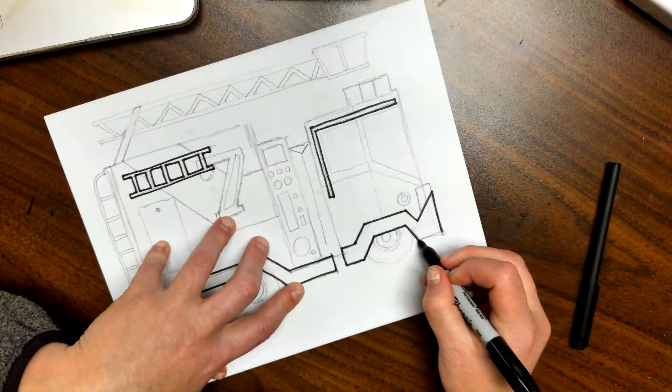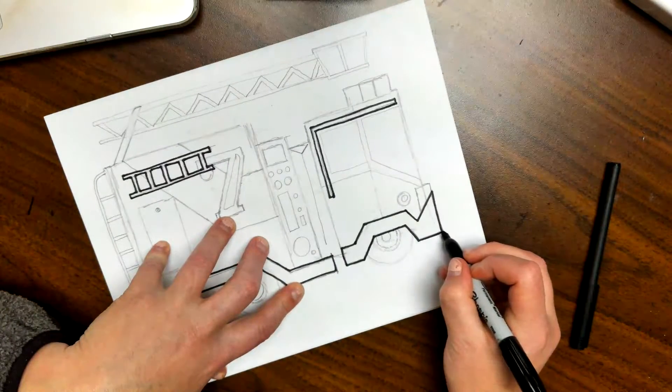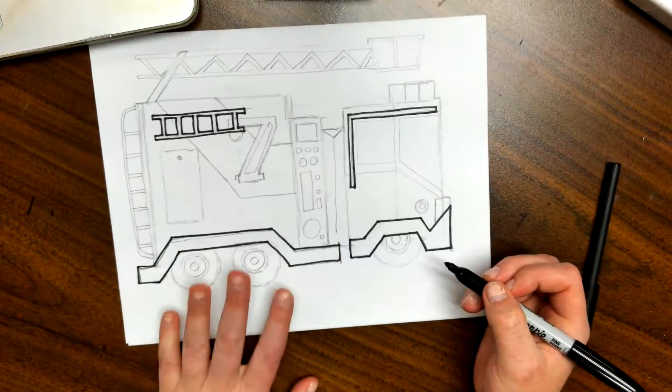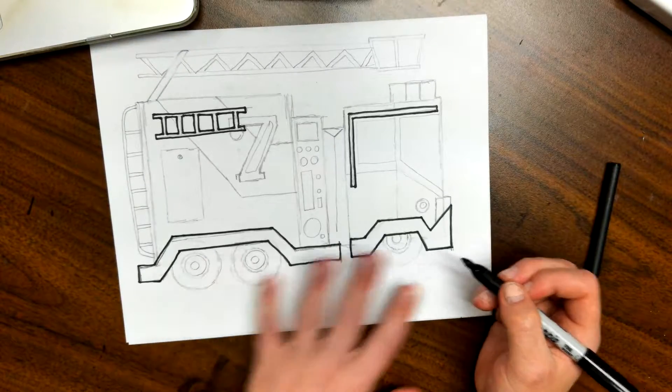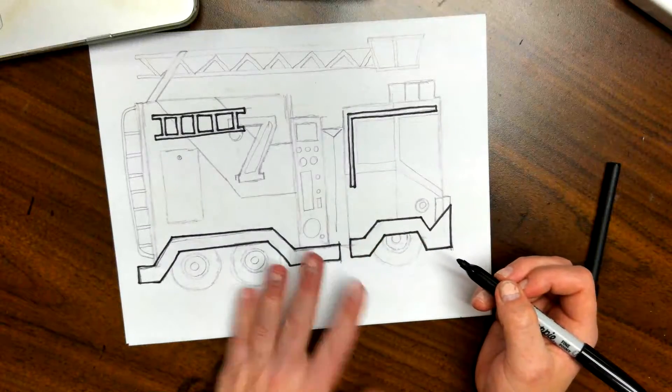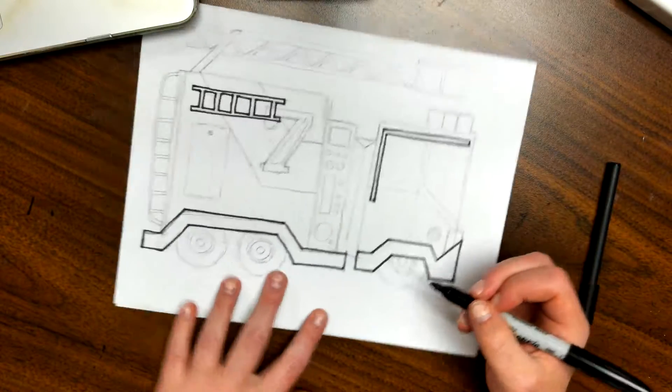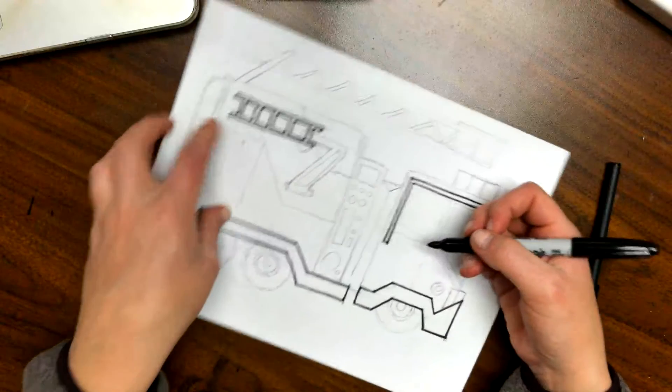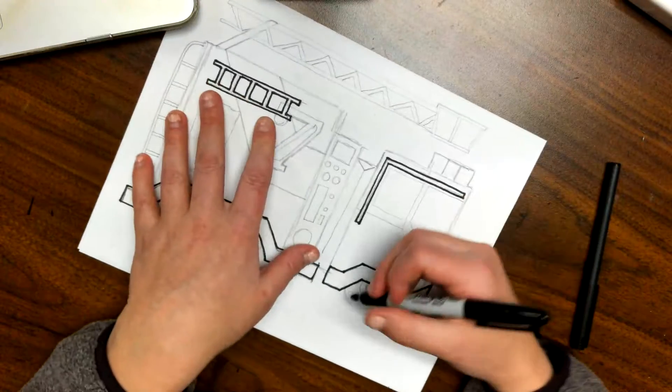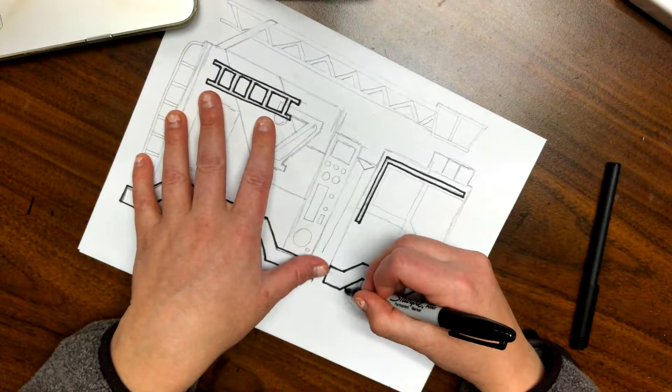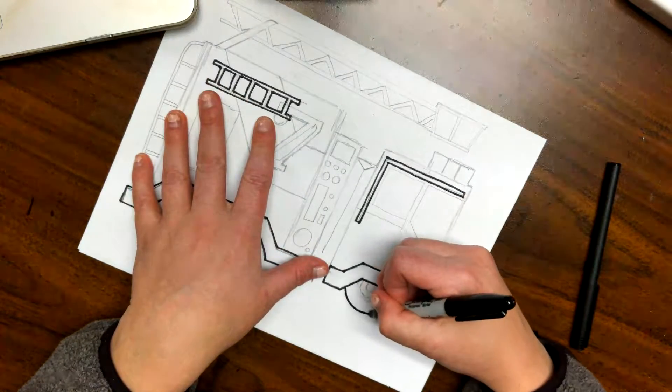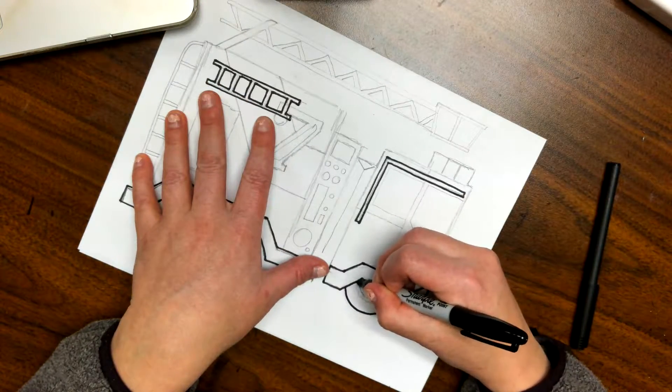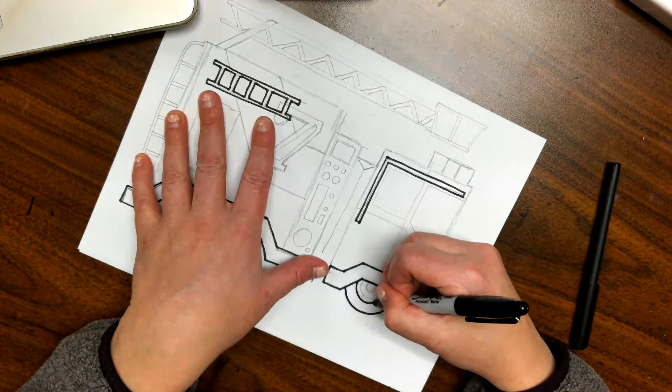There we are. Okay, now from here these wheels are really the last thing on their level because there's nothing else intersecting with them.